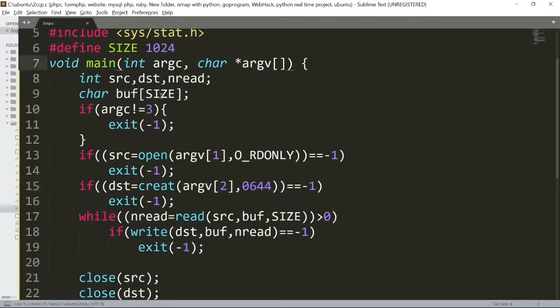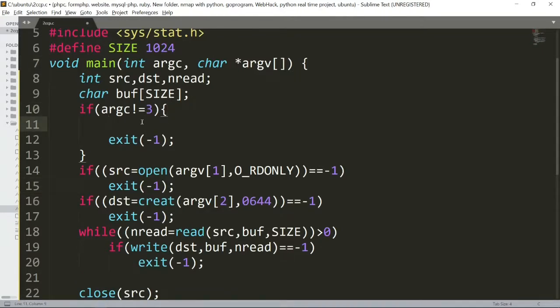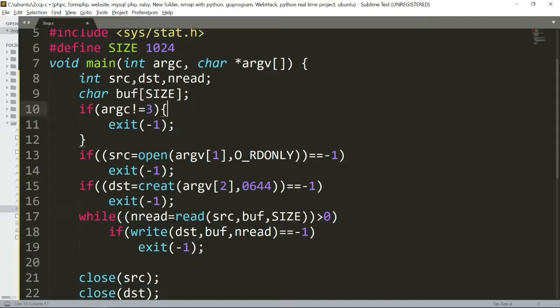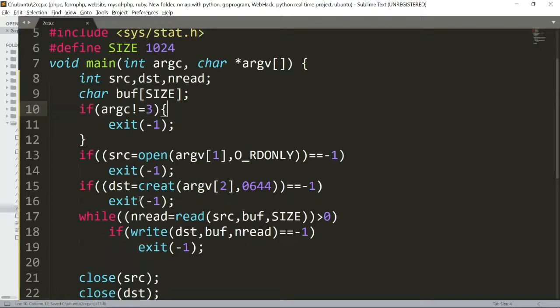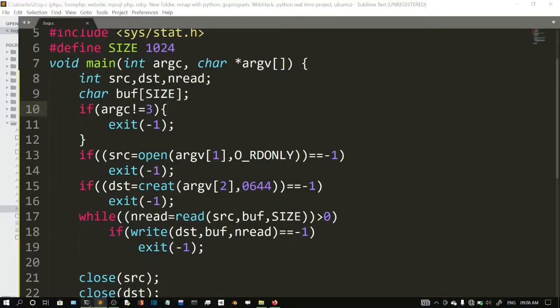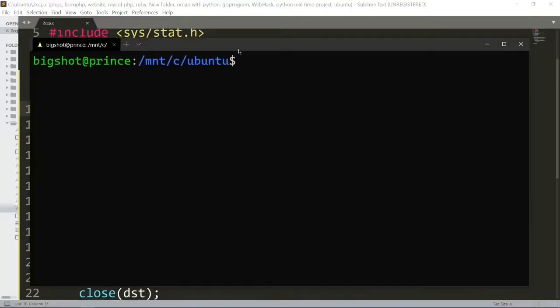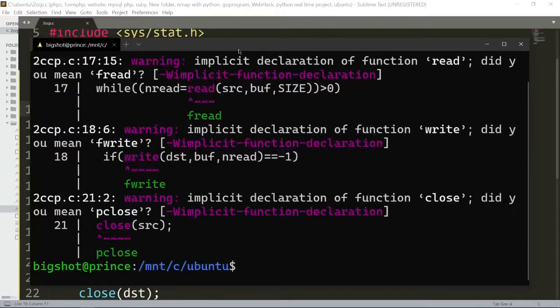Let's run the program and compile it first. gcc 2ccp.c to compile it. I have an error. What is the error?